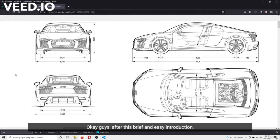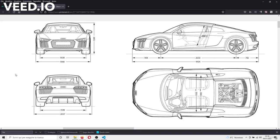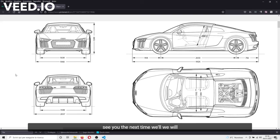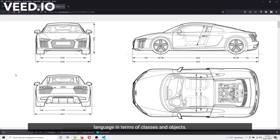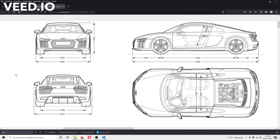Okay guys, after this brief and easy introduction, see you next time, in which we will enter into the detail of the Python programming language in terms of classes and objects.